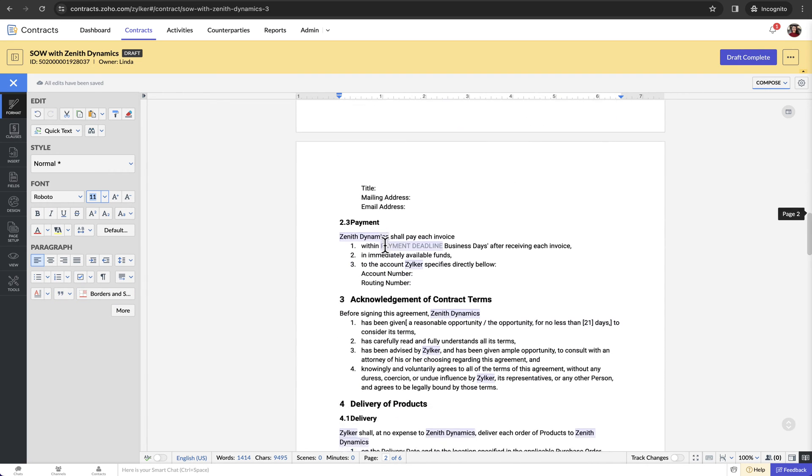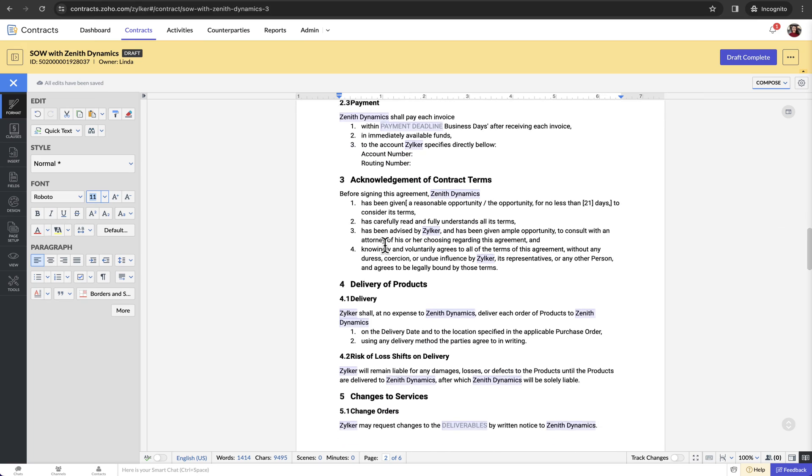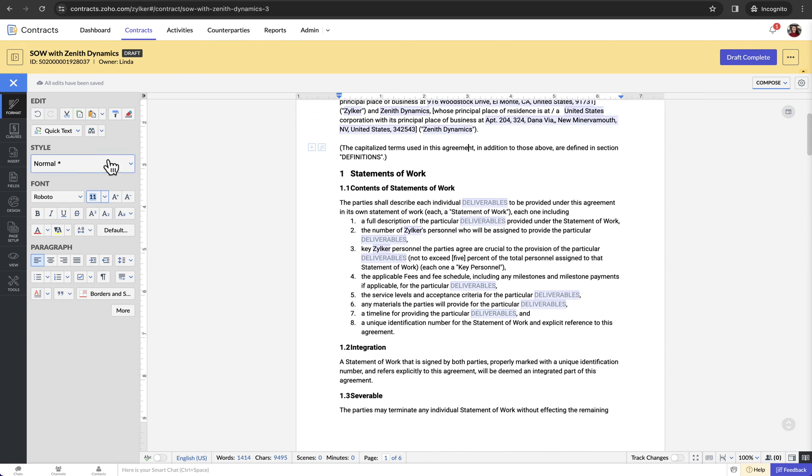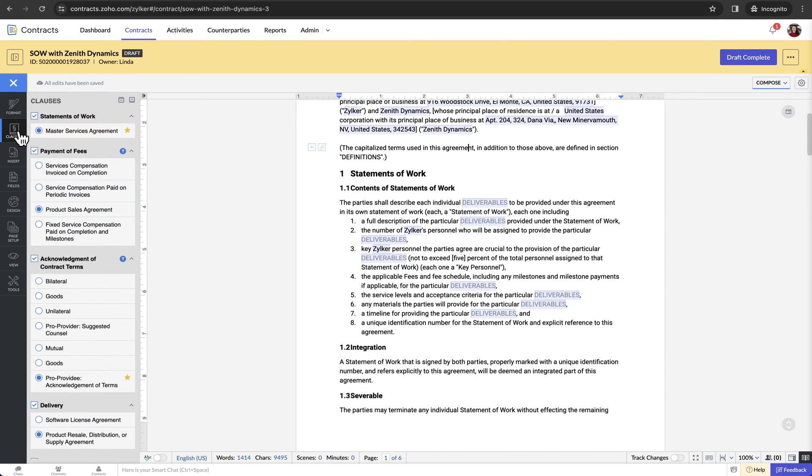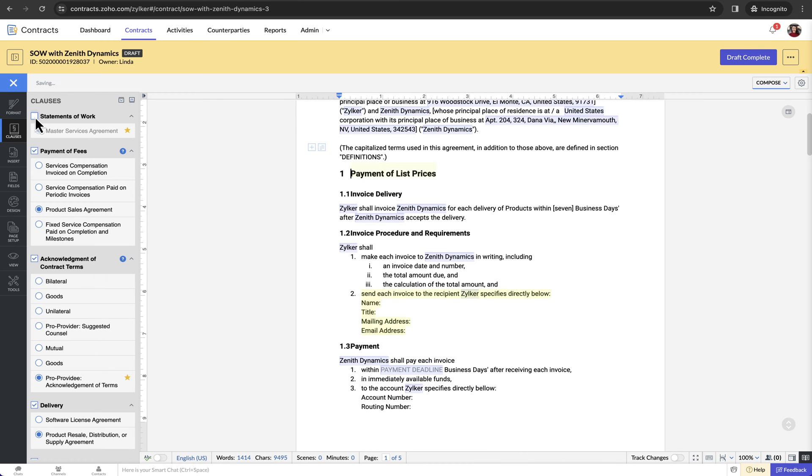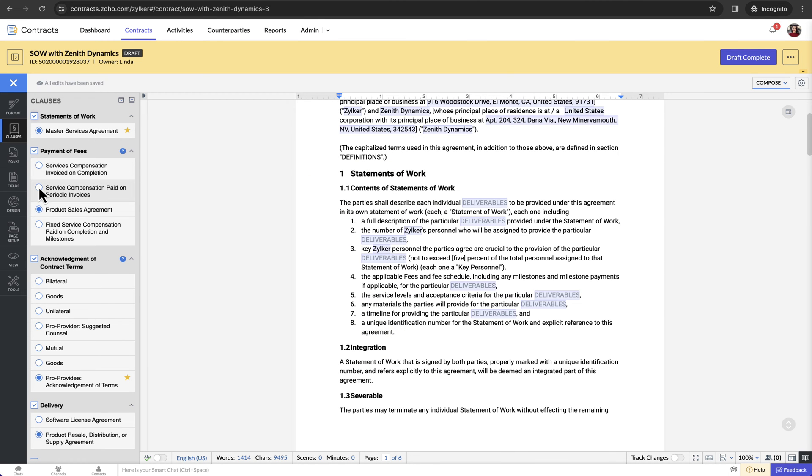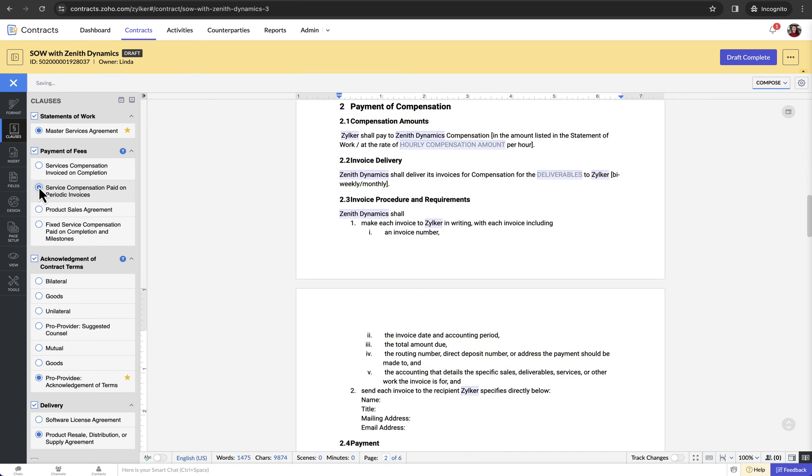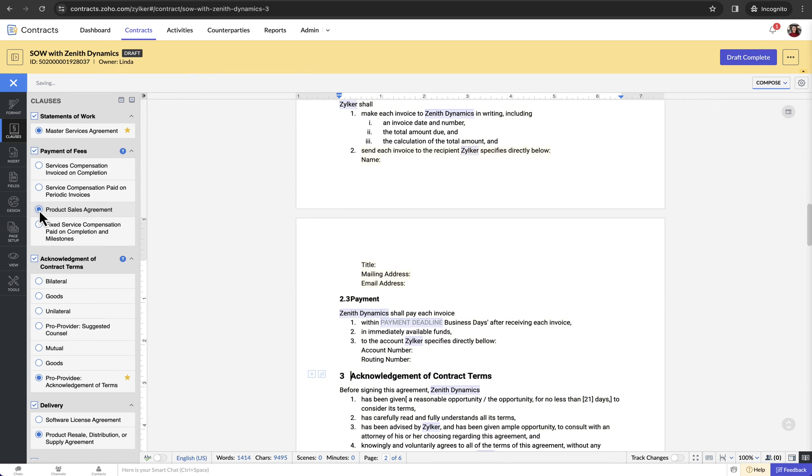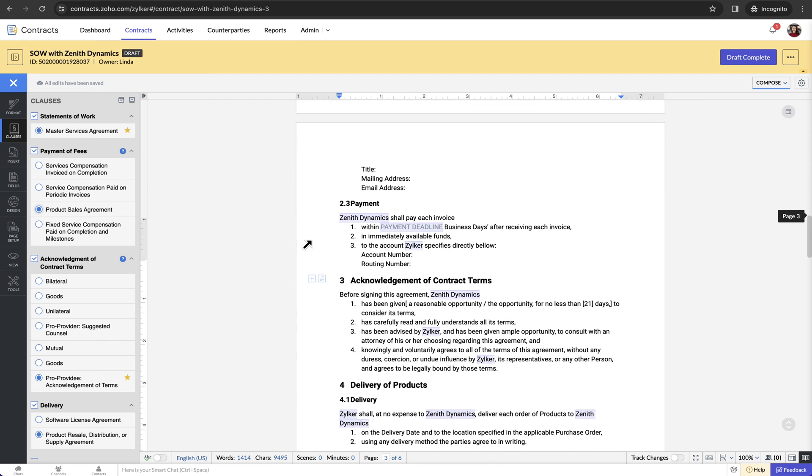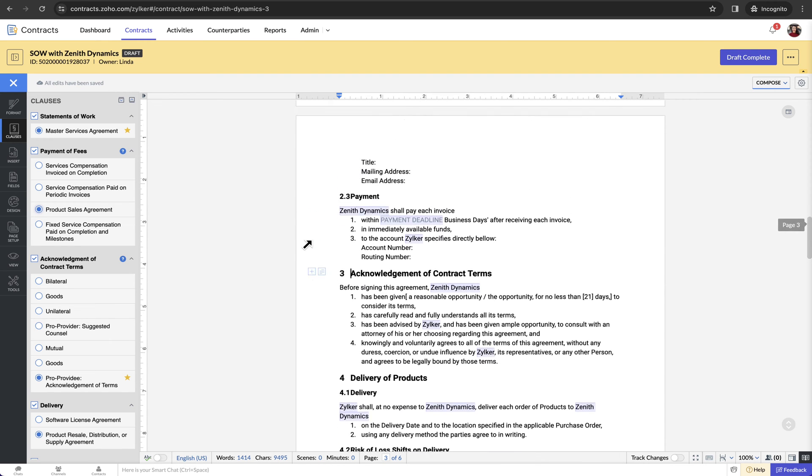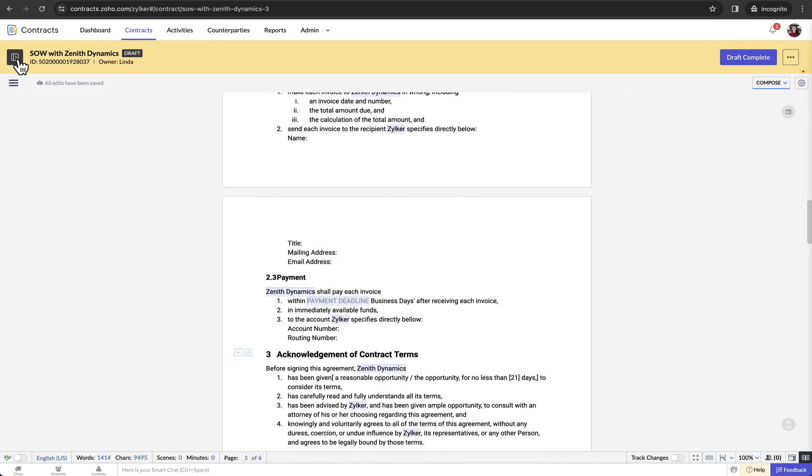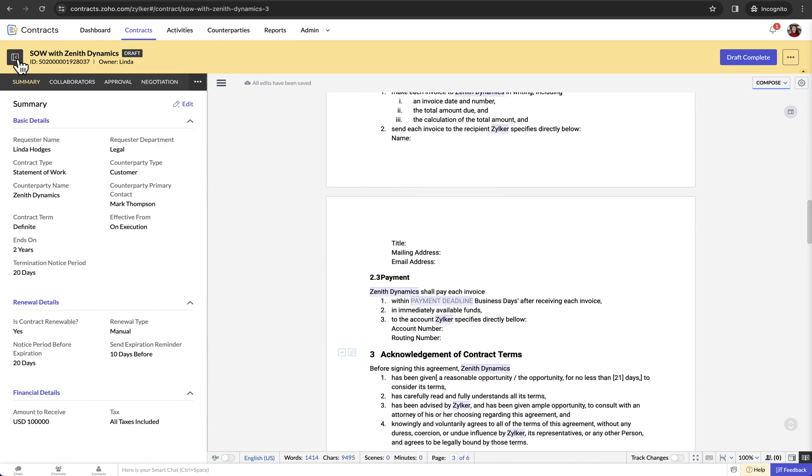In the auto-generated document, the default languages of all the clauses in the contract type template will be displayed. You can then go onto the clauses tab and remove the clauses that you do not need in the agreement and choose a suitable language from the list of languages under each clause using the document assembly feature.